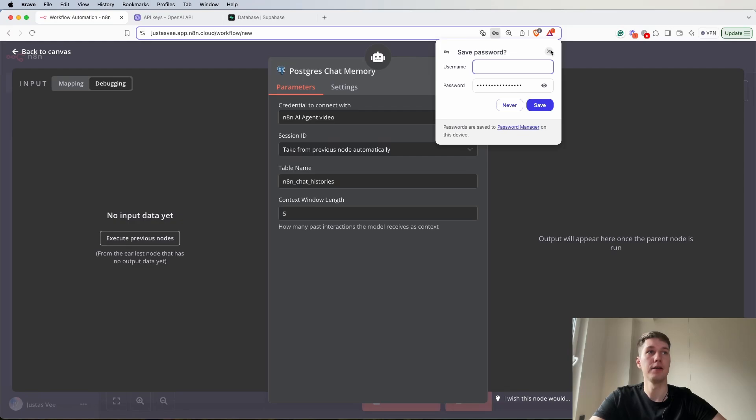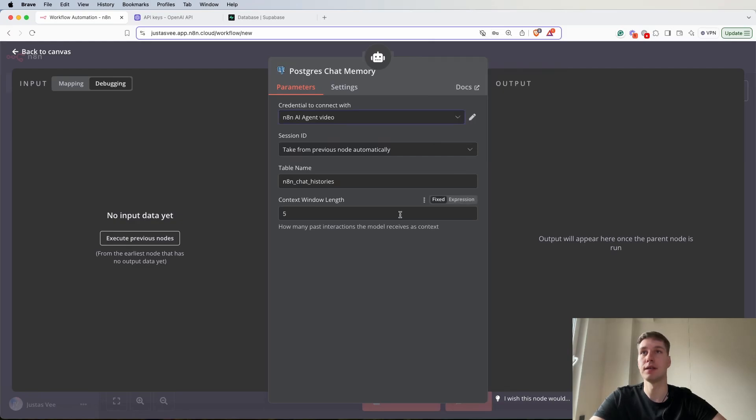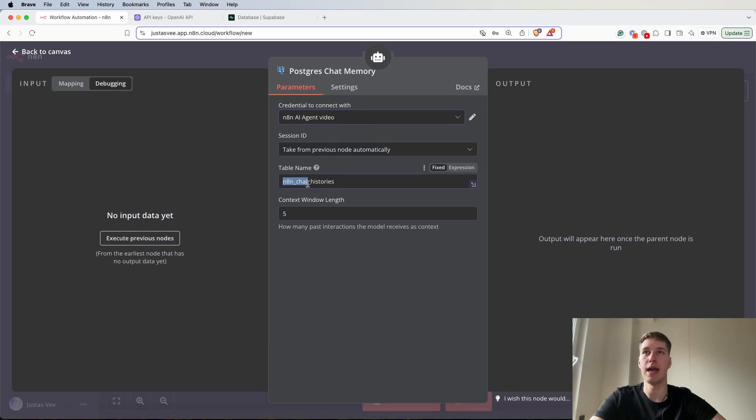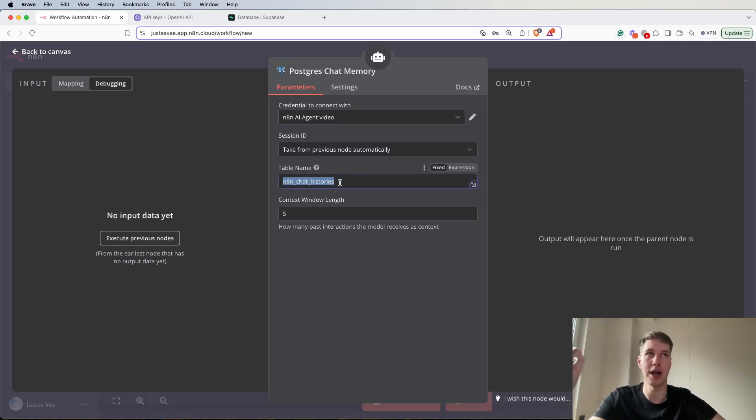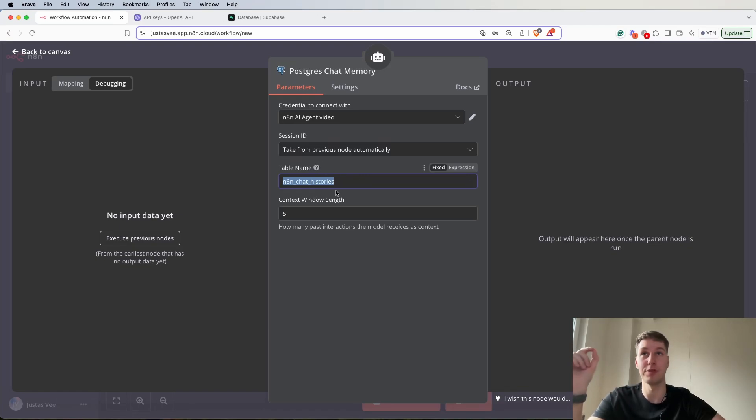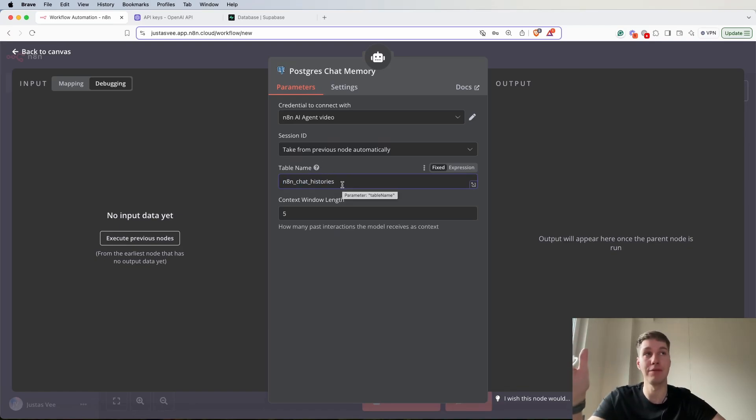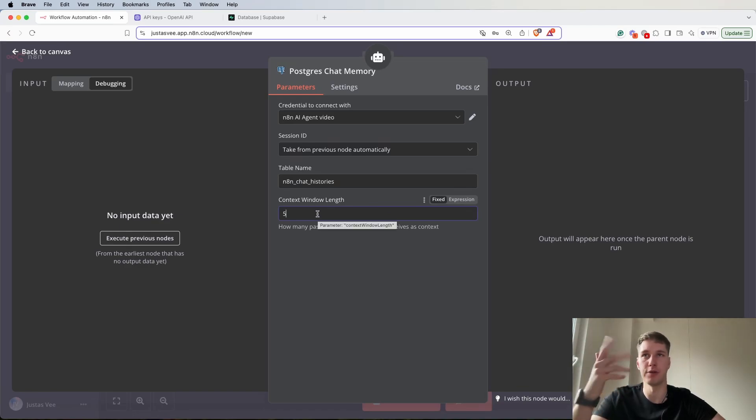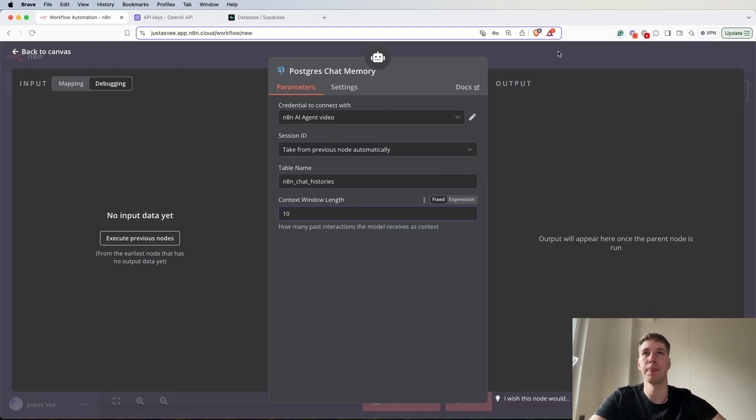For this basically we don't really have to do anything. Right now the N8N chat histories is going to be created automatically when we start chatting with our AI agent. At this point we don't have to change anything in the table name, so we'll leave it as it is.